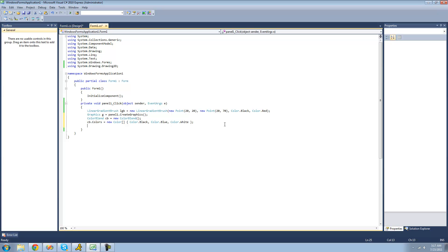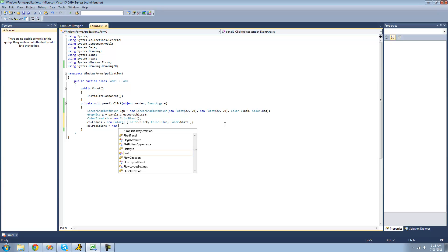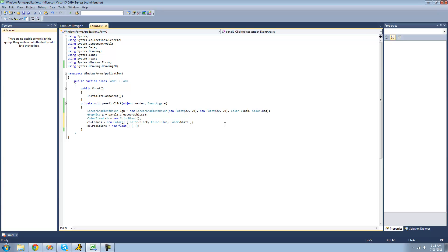The next thing we have to do is set the positions that our colors will be in the gradient. If the whole gradient has a value of one, we're going to tell the C# compiler where we want those colors. So we do cb.Positions and set that equal to a new float array. The positions represent the center of each color. We want black at the very beginning, so we put zero. For blue in the middle, we put 0.5f. And for white at the end, we put 1f.